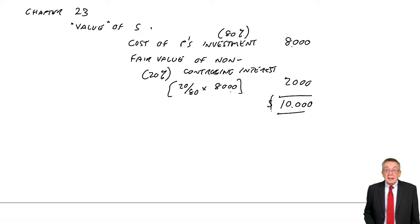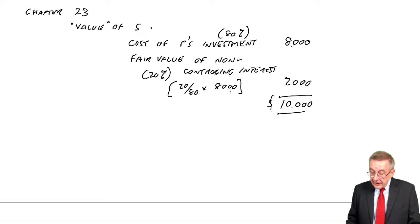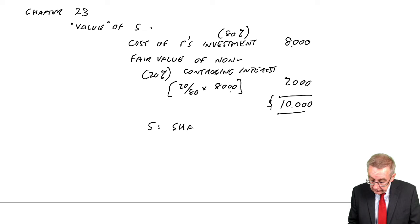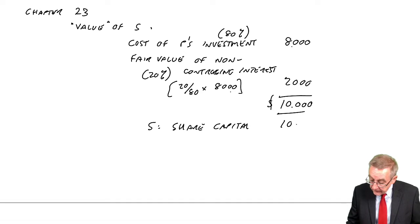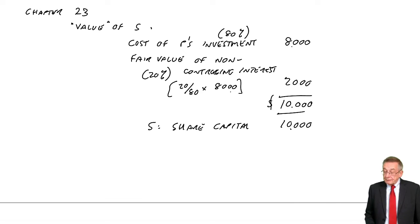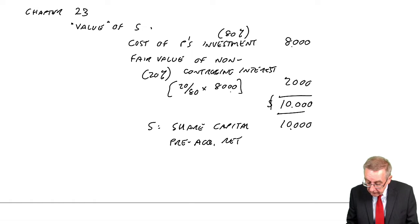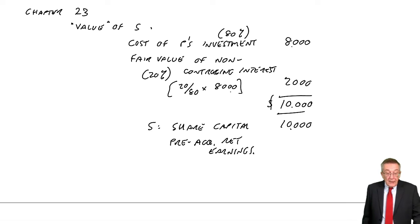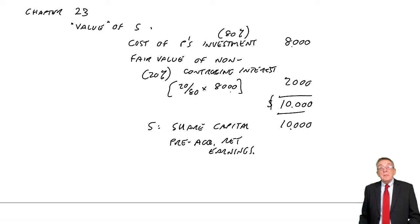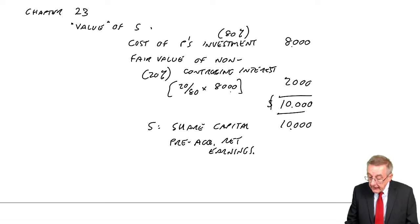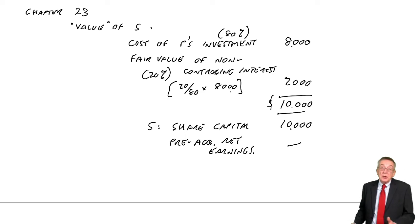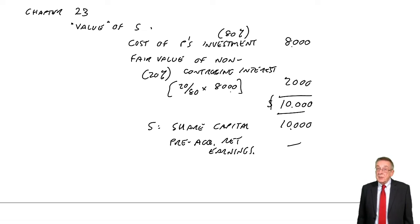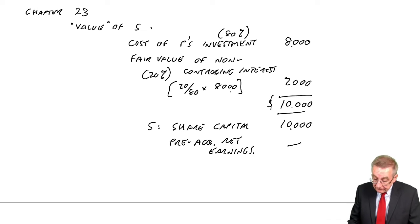So it means the total value being placed on S was 10,000. We need to check if there was any goodwill. Well, exactly the same procedure as before. What we're valuing is the share capital of S. And from S's statement, it's 10,000. In addition, we're buying any pre-acquisition retained earnings. And here, there are none because on 1st of January 2008, that's when P bought its shares, S was incorporated on that date. And so they've not been earning anything. The other thing you're looking for is this fair value adjustment.